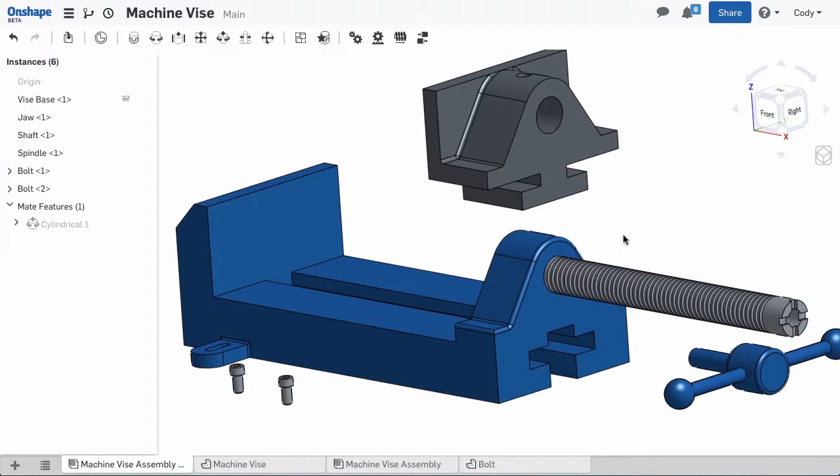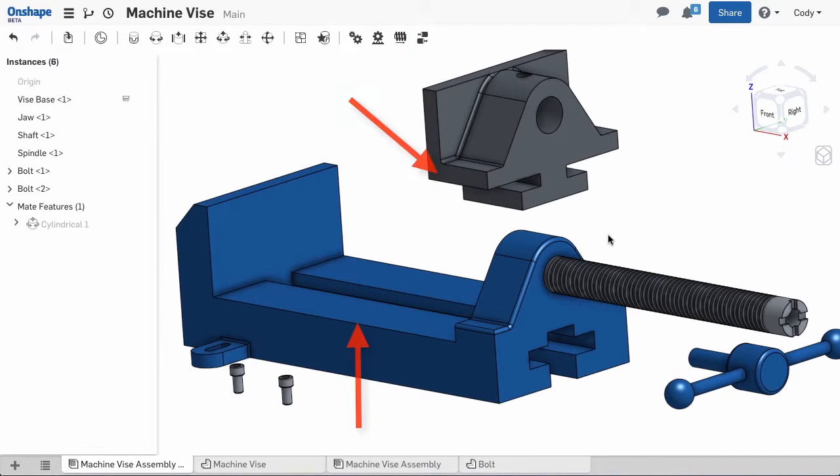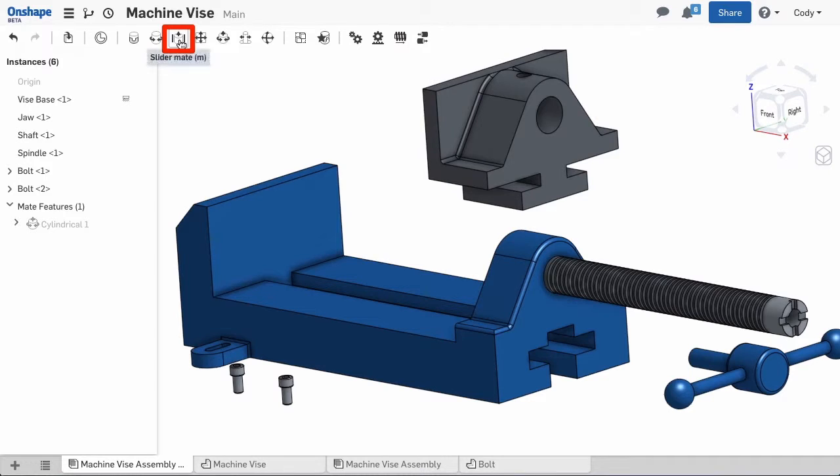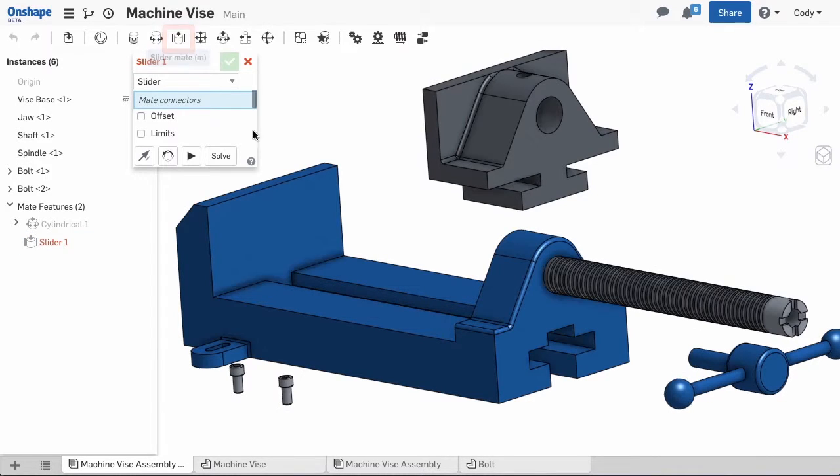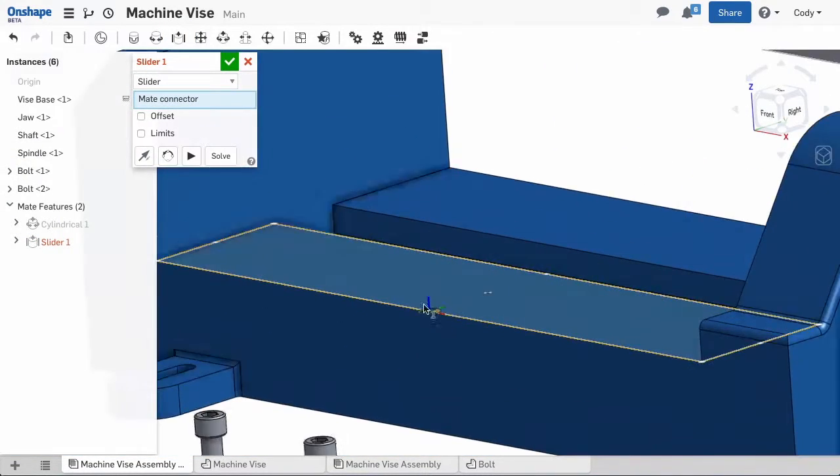Now that we've placed the shaft, let's mate the vise jaw to the base. For this task, we'll use the slider mate. I'll select a mate connector from an edge of each part.